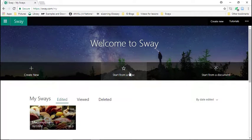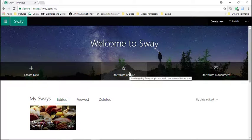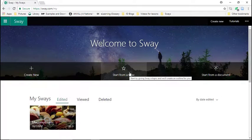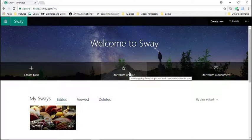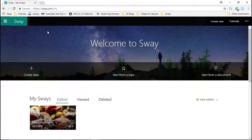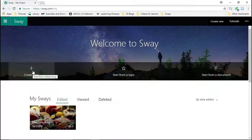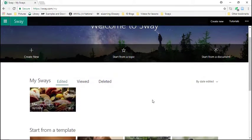You can also start from a topic. So just write the topic and they'll think, okay, what kind of design would go well with this topic? And they will suggest a design for you. You can create new, which is what I'm going to do.